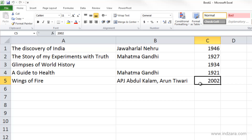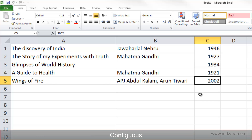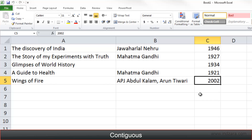So far we have only selected one cell at a time, but now we are going to learn how we can select multiple cells at the same time. You can select multiple cells, whether they are contiguous or not.